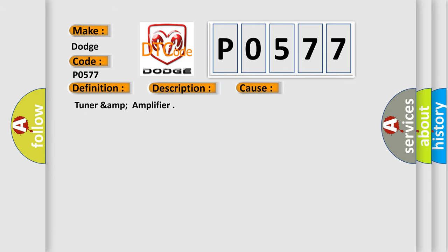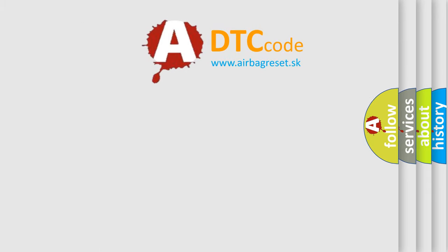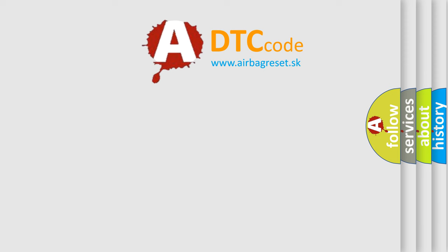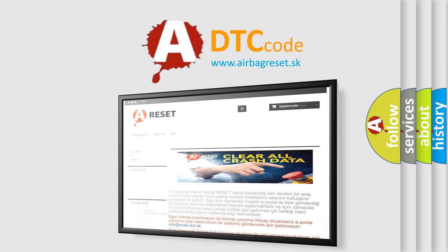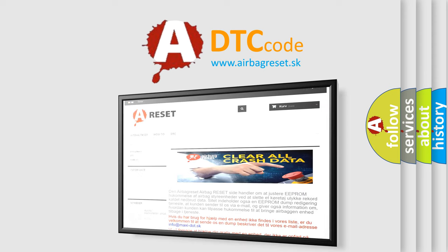The Airbag Reset website aims to provide information in 52 languages. Thank you for your attention and stay tuned for the next video.